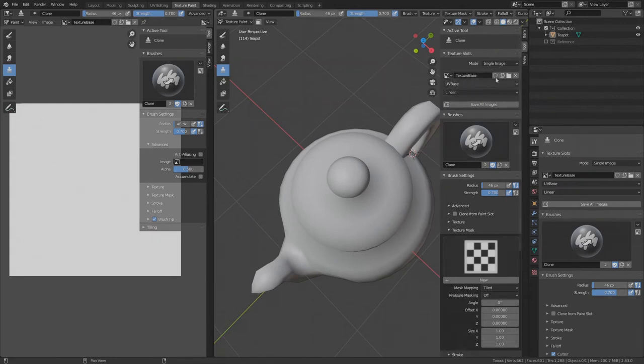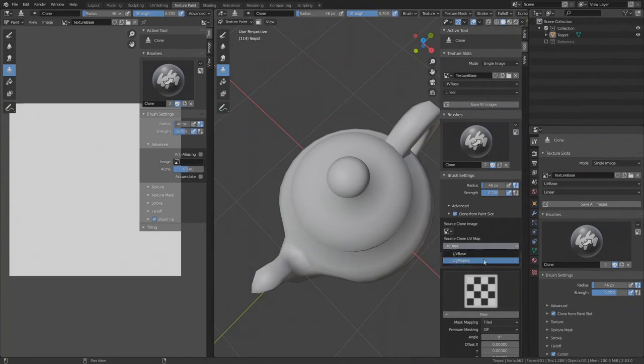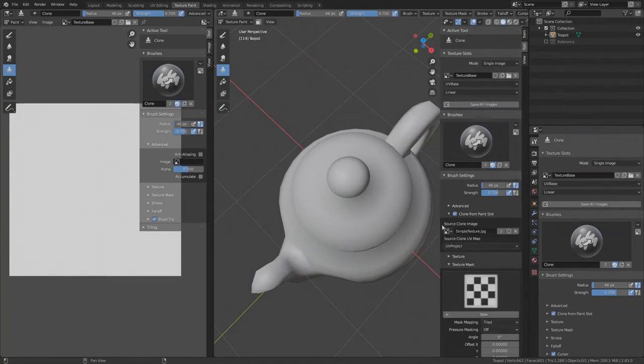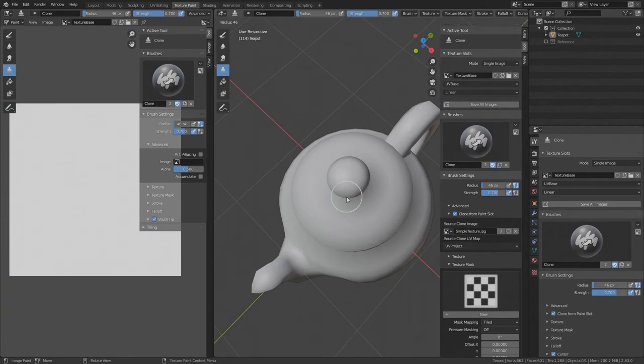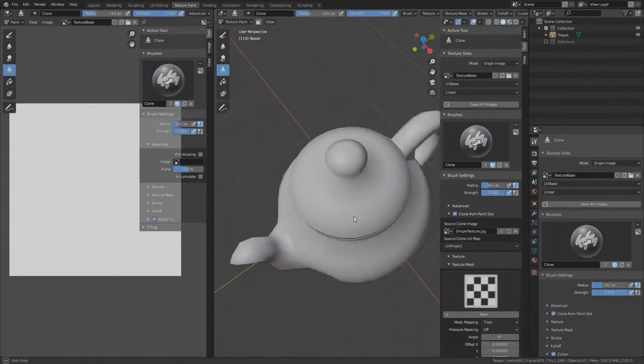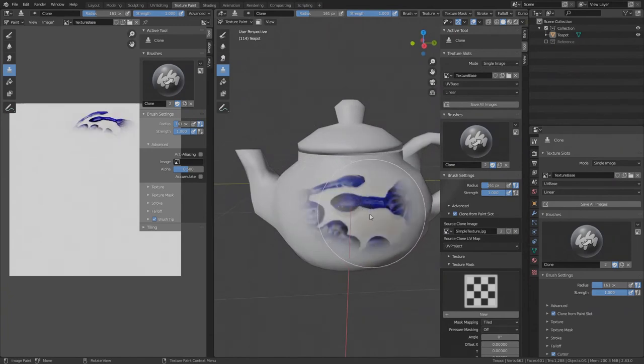Now we need to specify the cloning source. With the clone tool still selected, go to Brush Settings and check Clone from Paint Slot. Here we specify the source. The source is our temporary UV project layout with the temporary Simple Texture image. Now press F, make the brush a bit bigger, press Shift F, max out the strength and start cloning by painting onto the surface. As you clone, the image reappears.